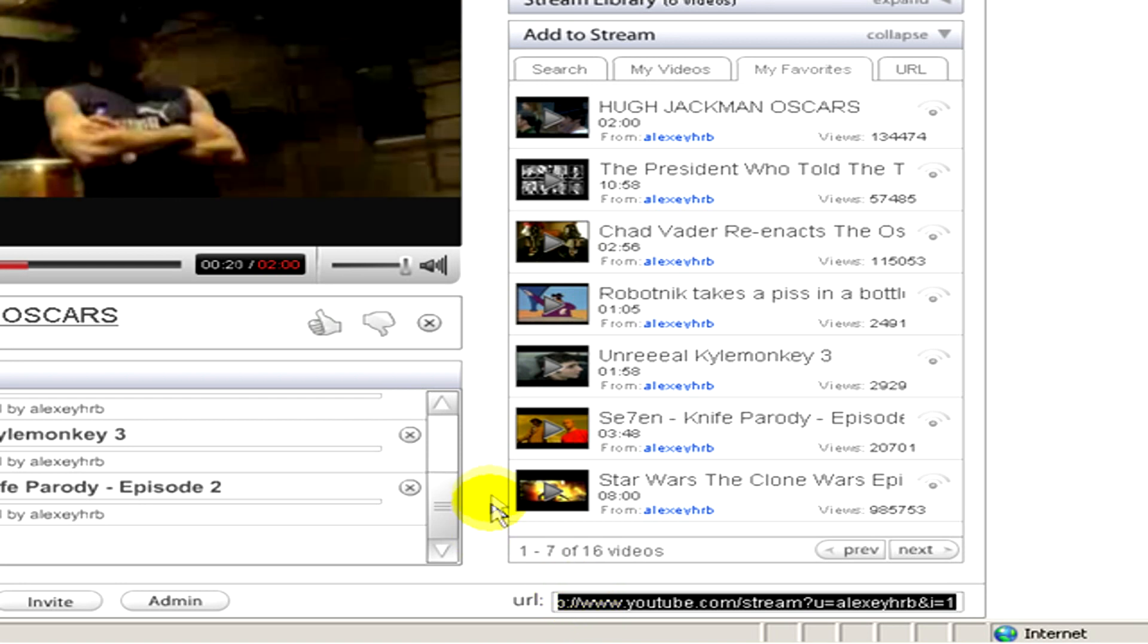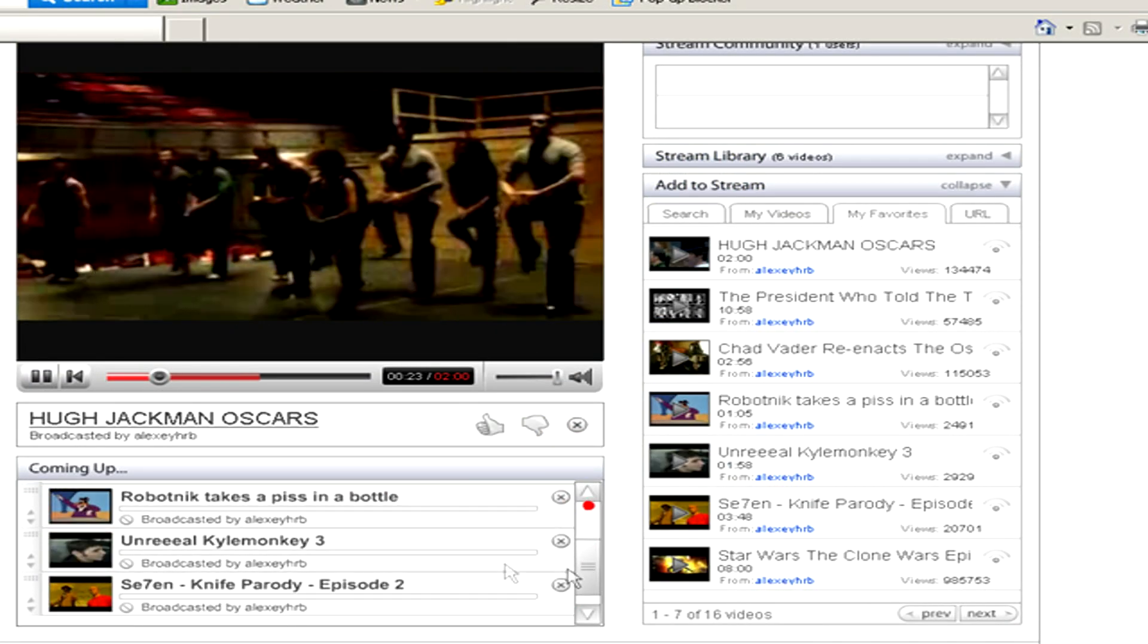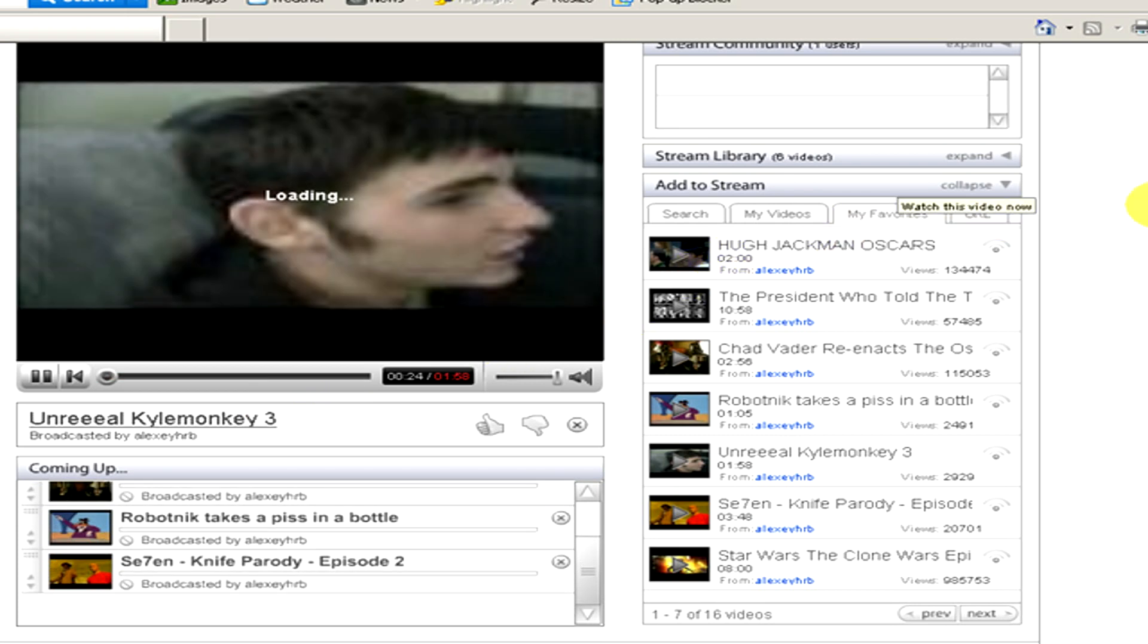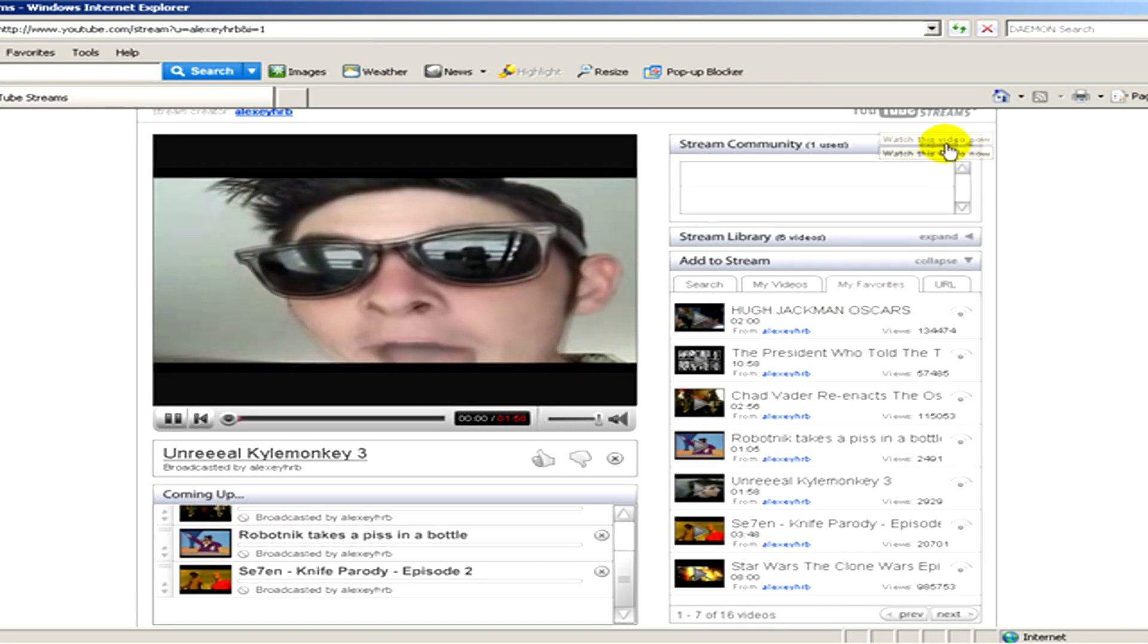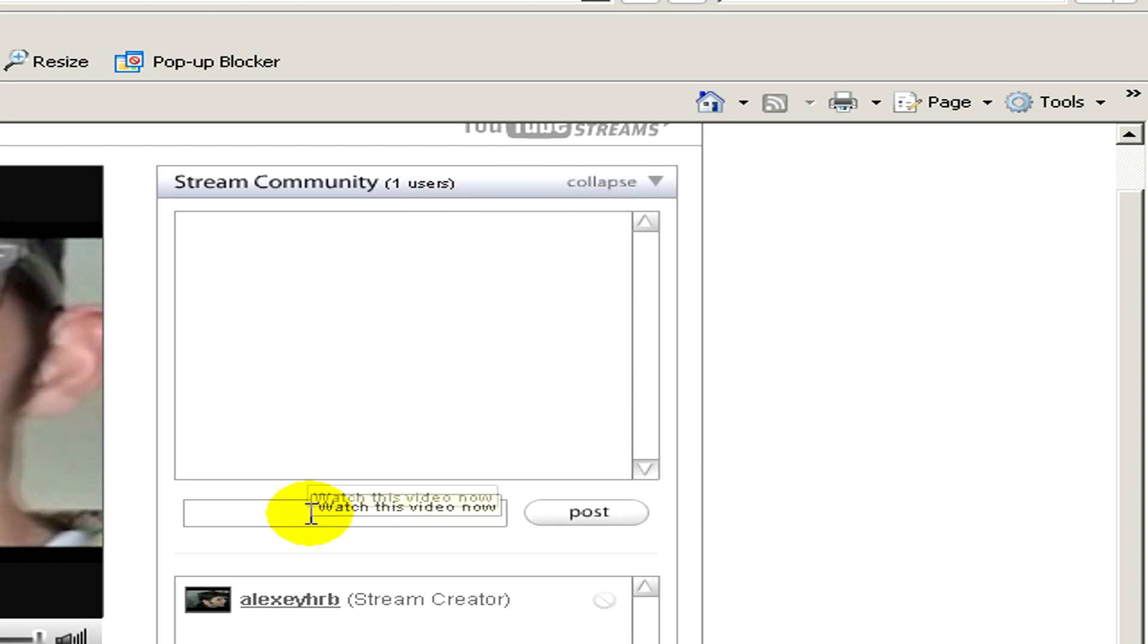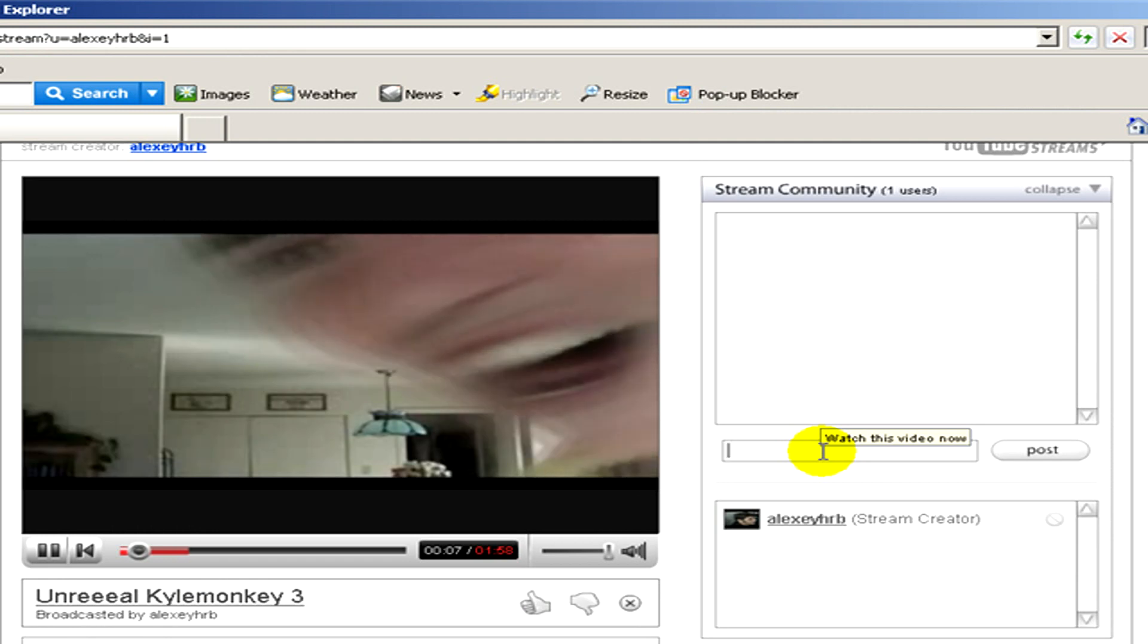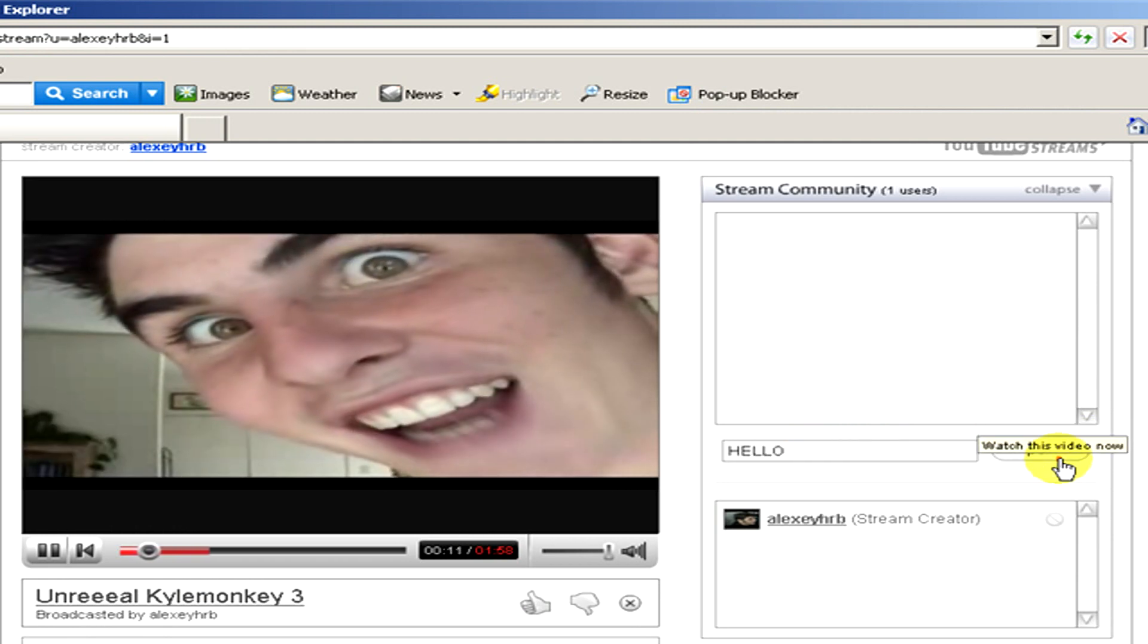Let's see some other functions inside this stream. For example, here is the stream community. Here you can chat and type in some text. For example, now let's type in hello and if you click on post it will appear.